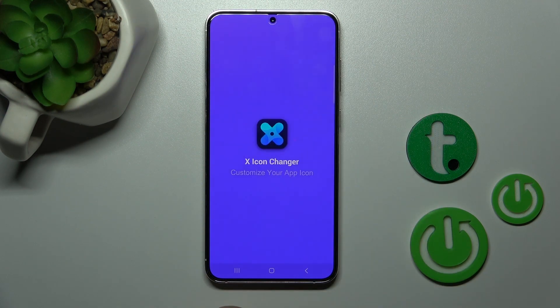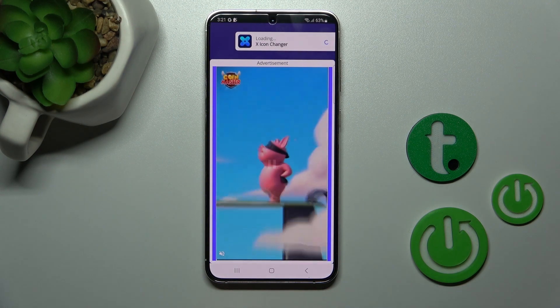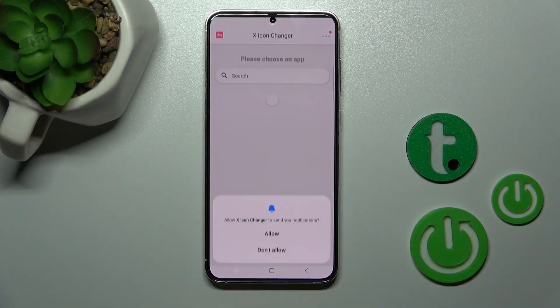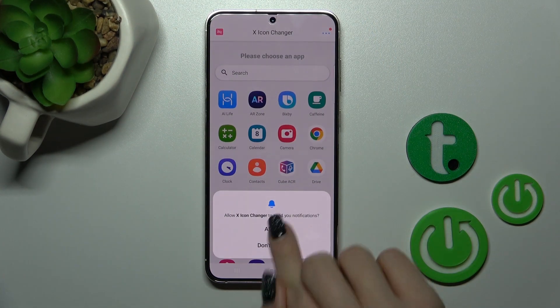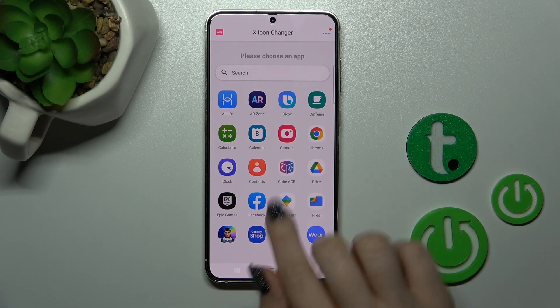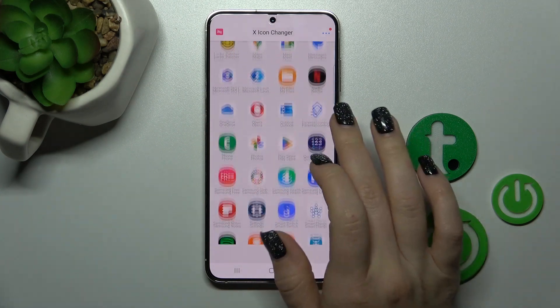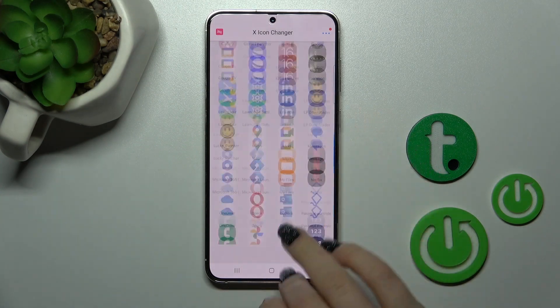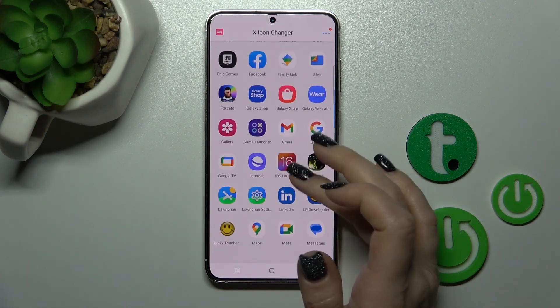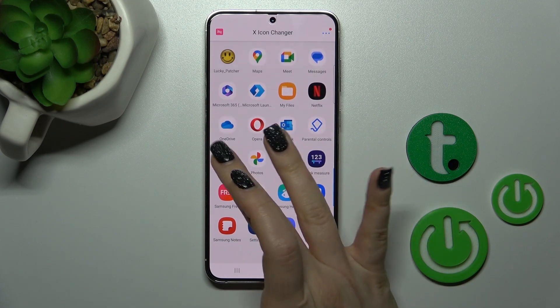After that, open the app. Tap to continue, go back to the application, allow the permissions, and now we can see here all of the available applications whose icons we can change.